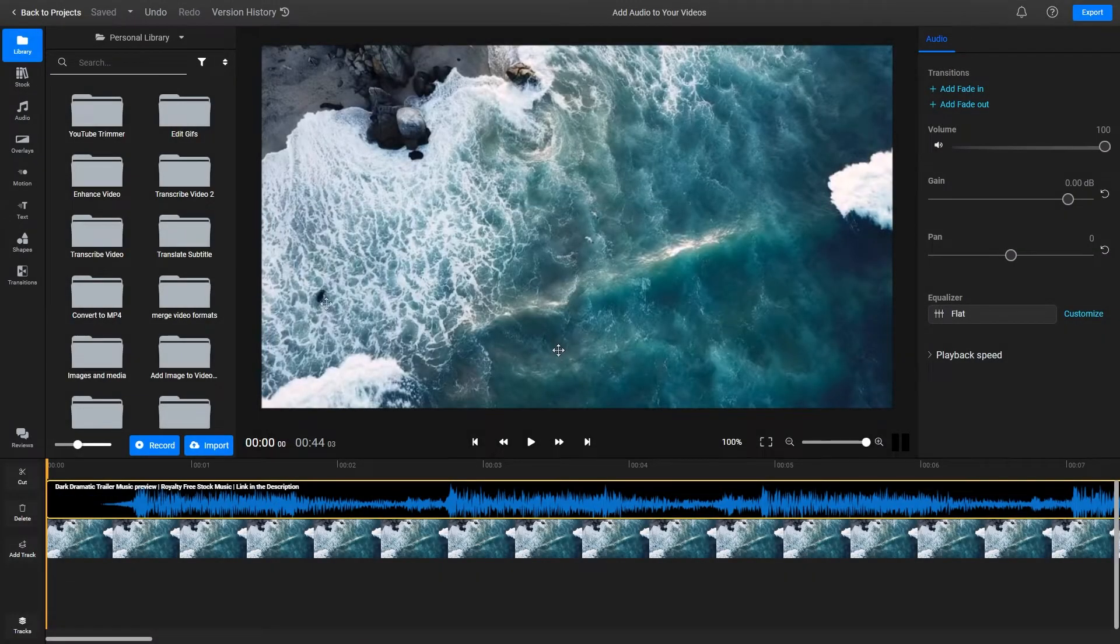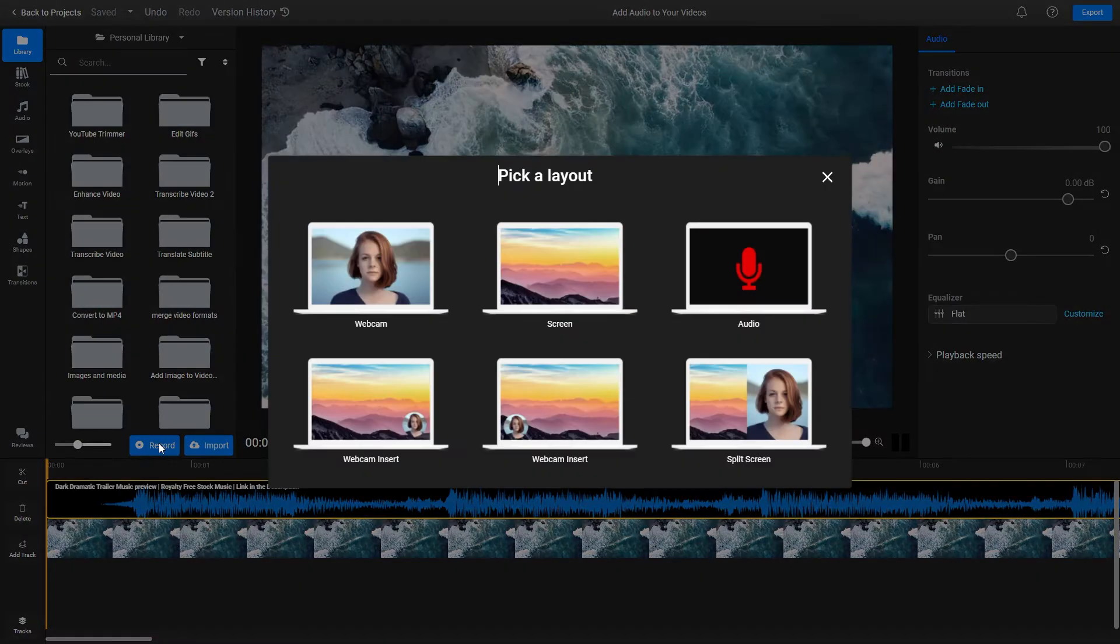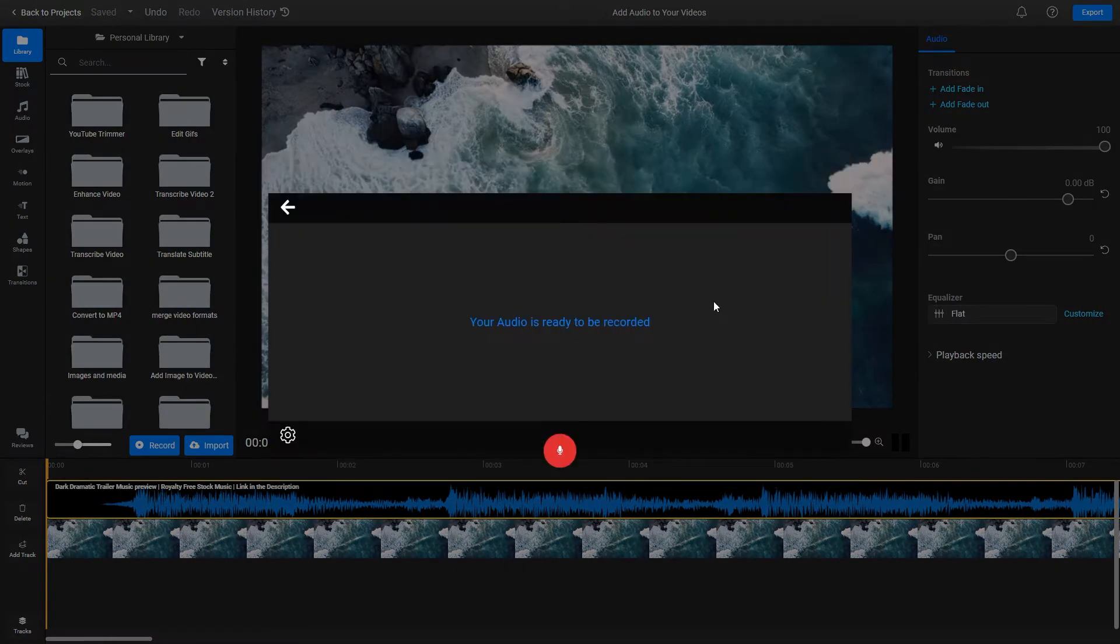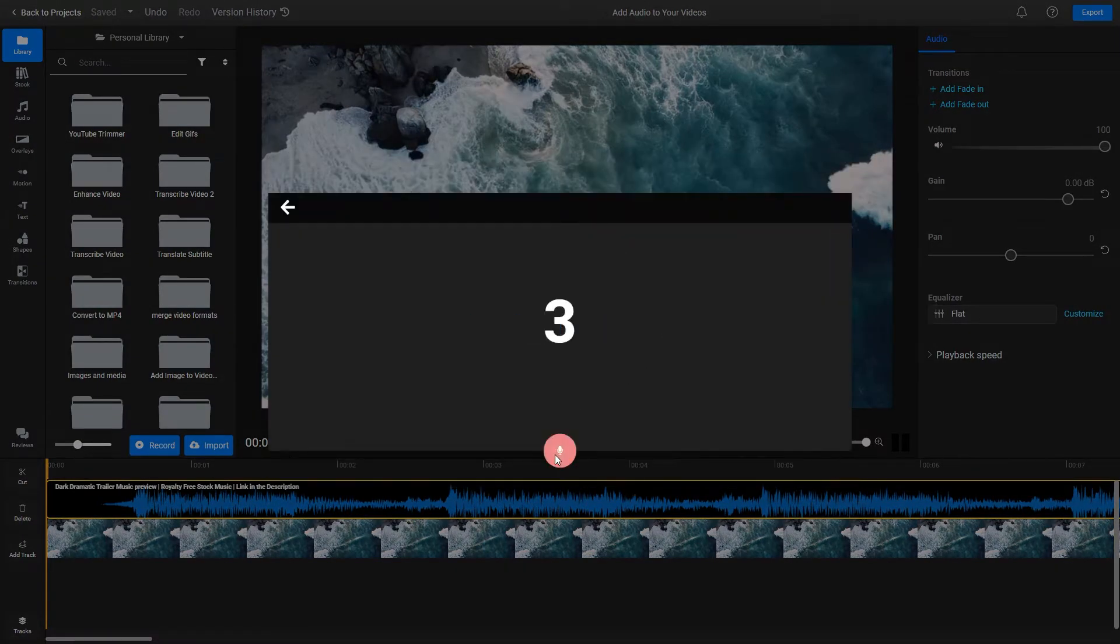If you don't have your audio ready yet, you can click the Record button, select the Audio option and record your own voiceover using your computer's microphone.